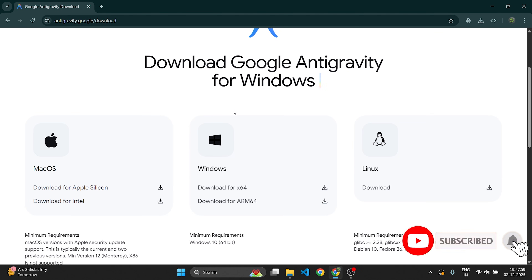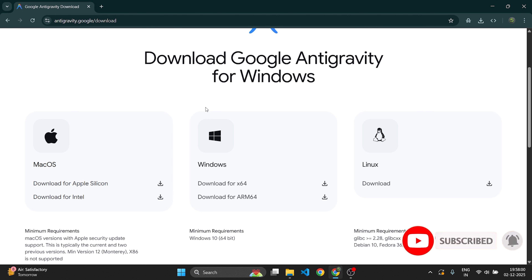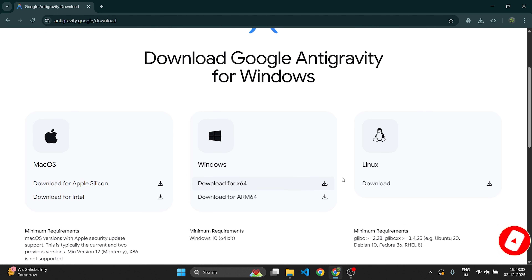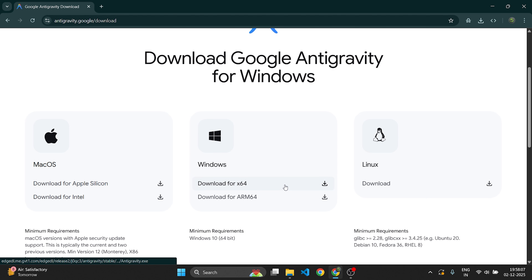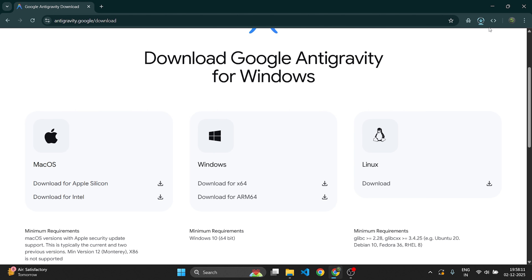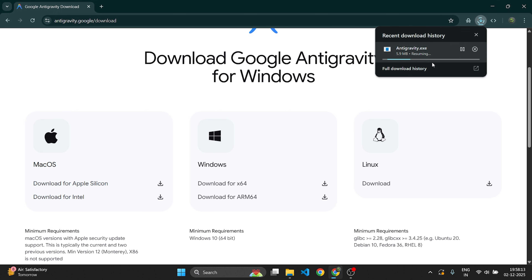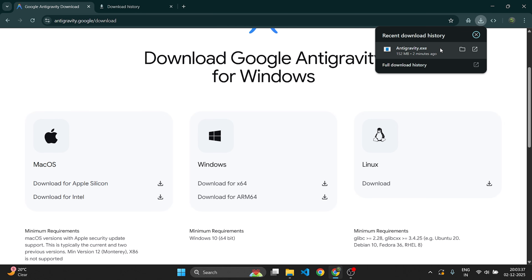Since we are on Windows, this site automatically detects our OS. Scroll down and you will also see options for macOS, Windows, and Linux. I will choose Windows x64 and click the download button. The download has started — once complete, you will have the antigravity.exe file.